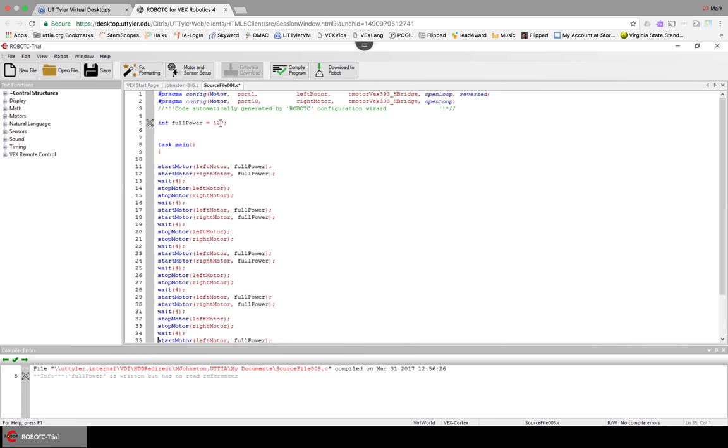When I have this set up, I can change just this one thing. I could say fullPower is 60. And then everywhere that I have fullPower, it'll go, oh yeah, fullPower is 60. So let's try that real quick.